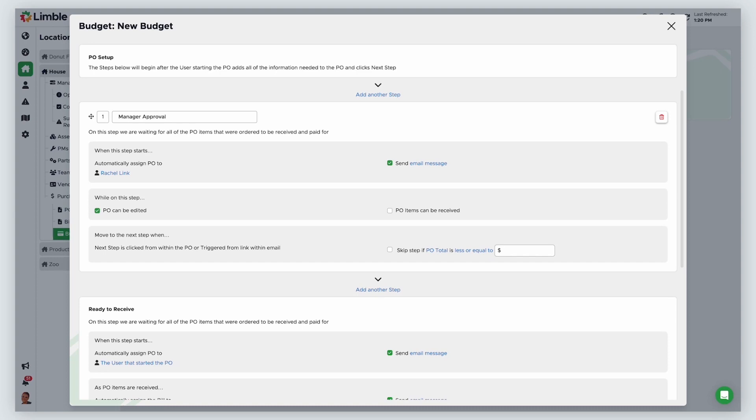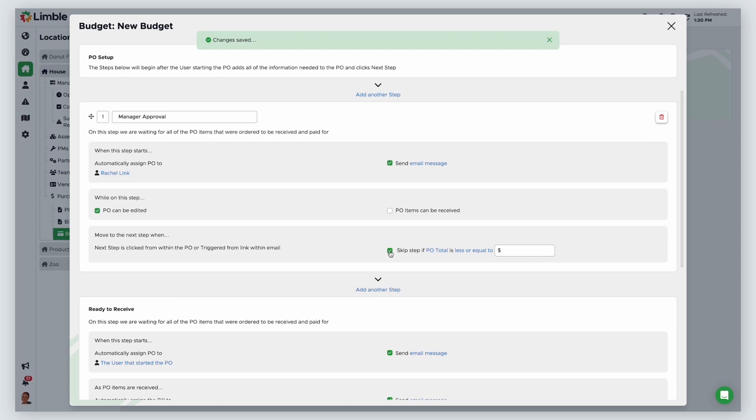Once the assigned user has taken necessary action, the PO will move on to the next step, unless skip step if is enabled. You can add variables to skip the next step depending on the total cost of a PO or the cost of PO items.